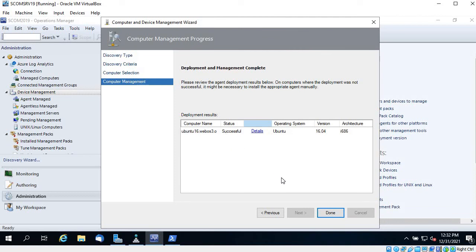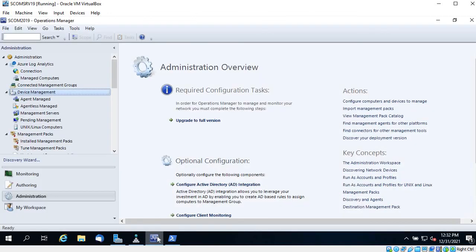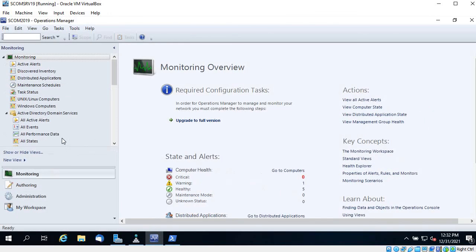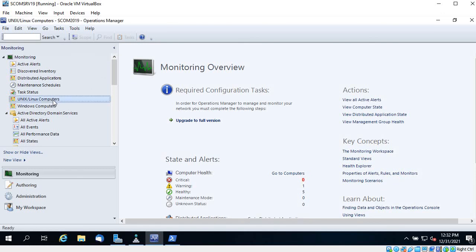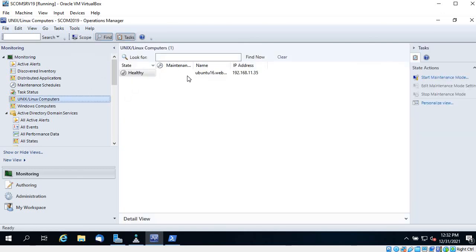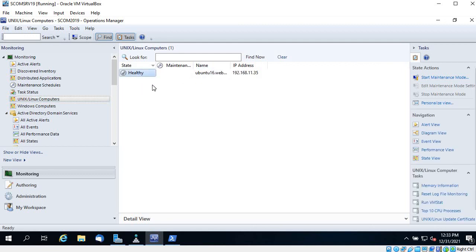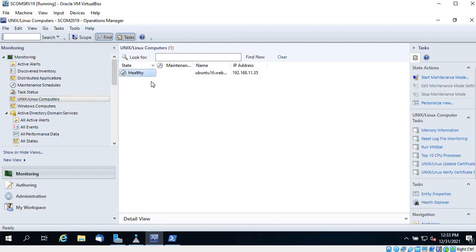The installation is now successful. Click Done. Let's go to Monitoring and then Unix/Linux Computers. Here you can see the server 1216 — there is no data available right now, so it appears grayed out. It will take a few minutes to become healthy.